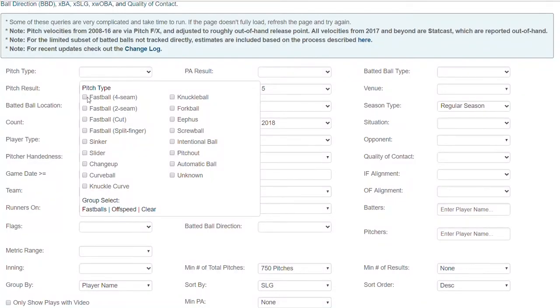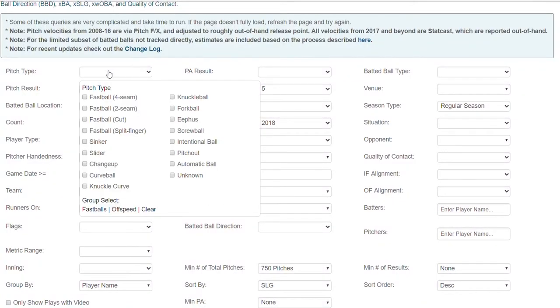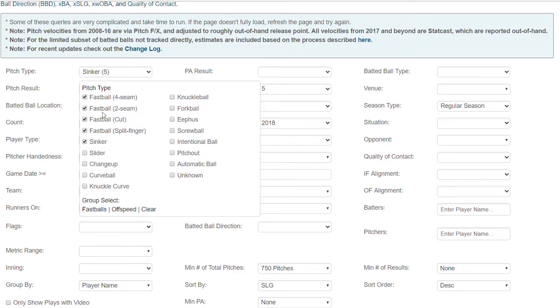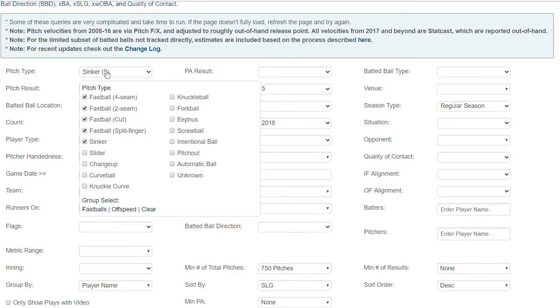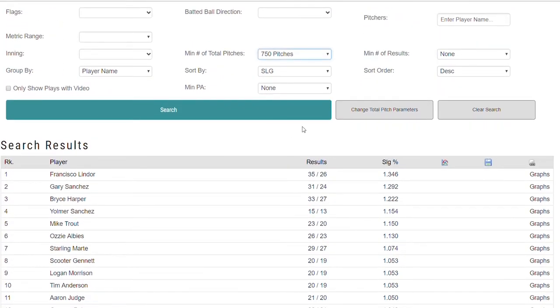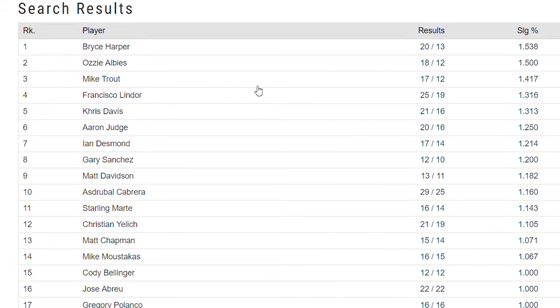Now there is a difference between if it's a fastball down the middle or if it's a curve or a change. So let's isolate fastballs — all fastballs: four seam, two seam, cut, split finger, sinker. What batters, isolating just pitches right down the middle that are fastballs — nothing off-speed, nothing breaking — have done the most damage against fastballs right down the middle? The answer is Bryce Harper. Ozzie Albies, Mike Trout, Francisco Lindor. This is like a who's who of good hitters. Ian Desmond struggled this year, but if you throw it right down the middle — a fastball down the middle — he's going to take advantage.